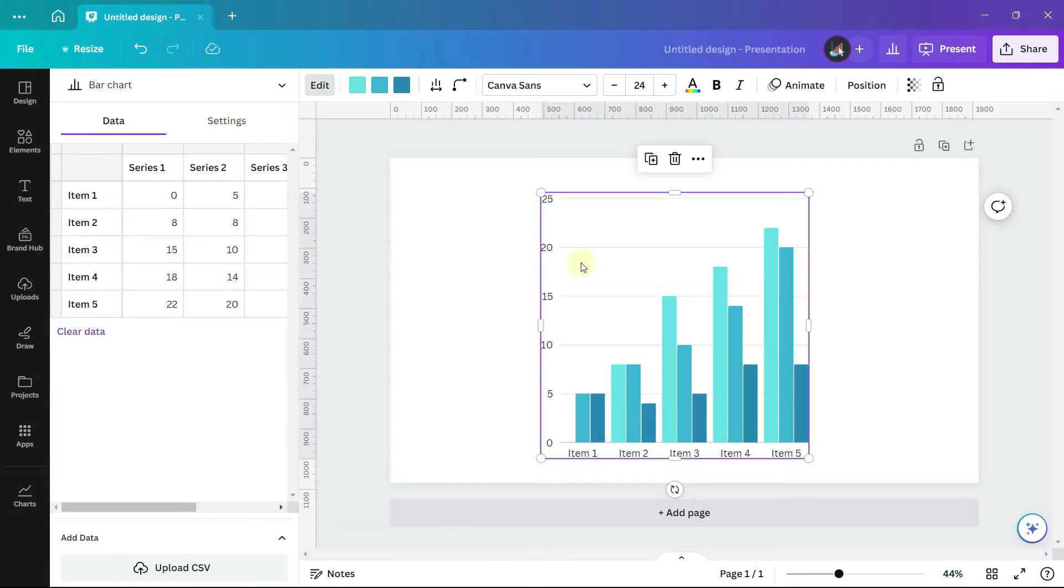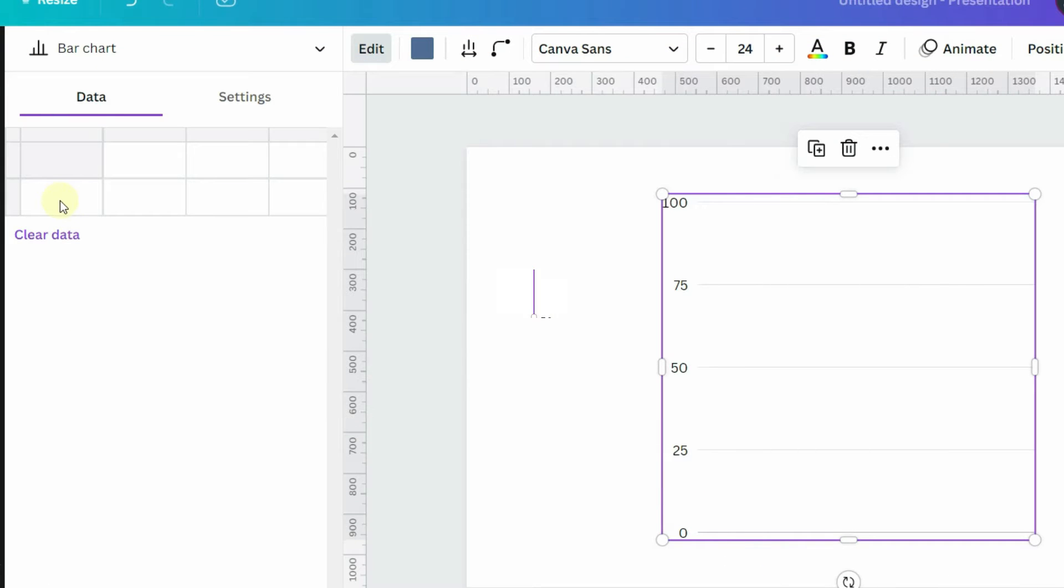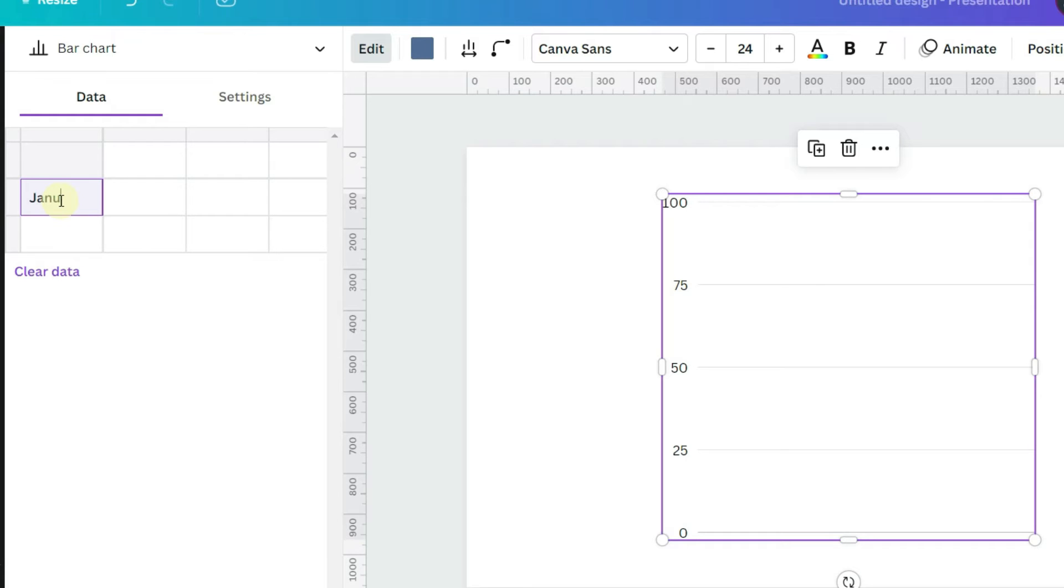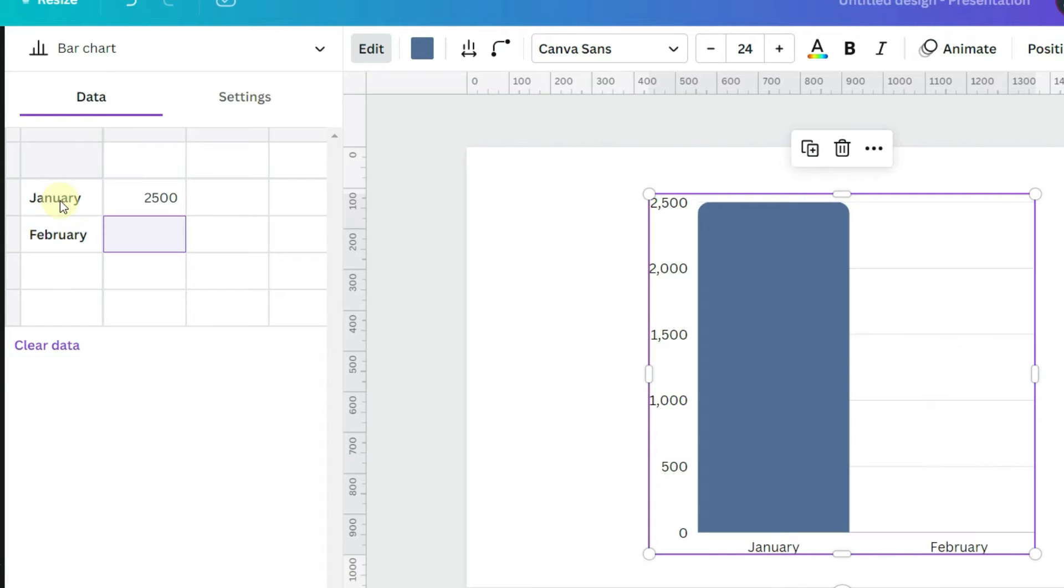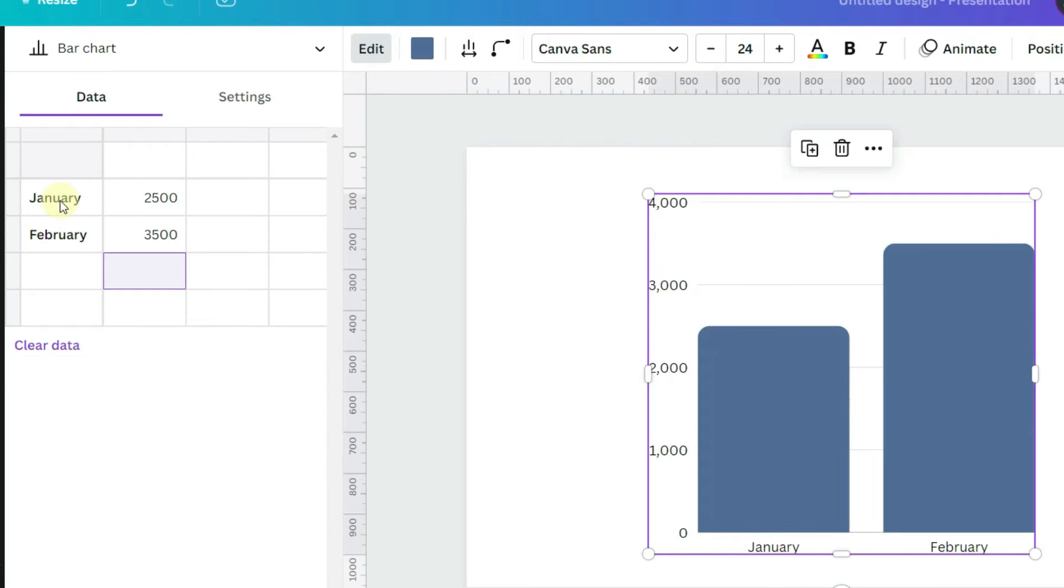There are three ways to add data to a chart. First, I'll clear the data that's here, and then I can add it manually by typing it in. As I type in the information, you'll see the chart begins to appear.